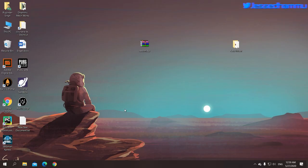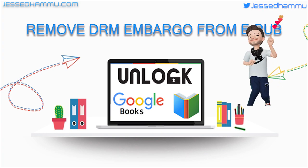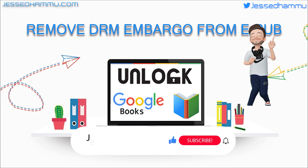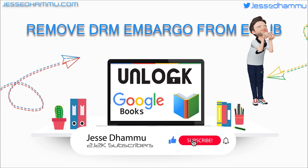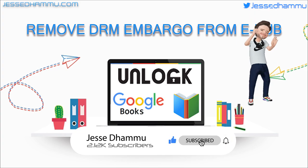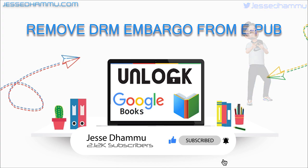So this is it. This is how you can strip off DRM embargo from EPUB documents and then upload and access them onto your Google Books Library. A disclaimer once again, this is just for educational purposes. I do not encourage you to pirate e-books. And that's all for now. You'll see me next time with some other interesting stuff. For now, all you can do is comment, like, share, and subscribe.